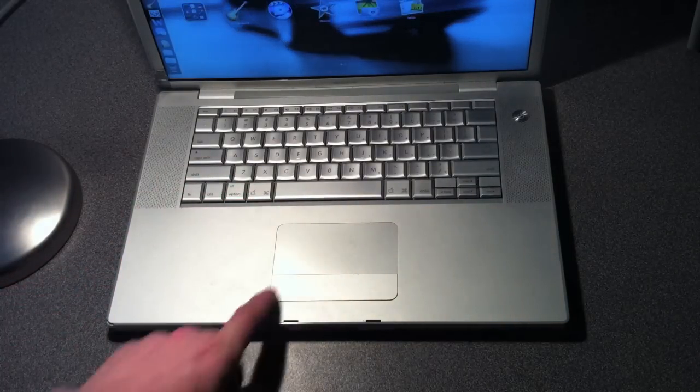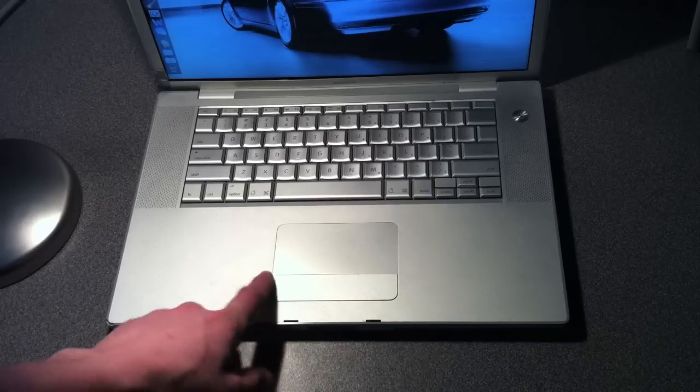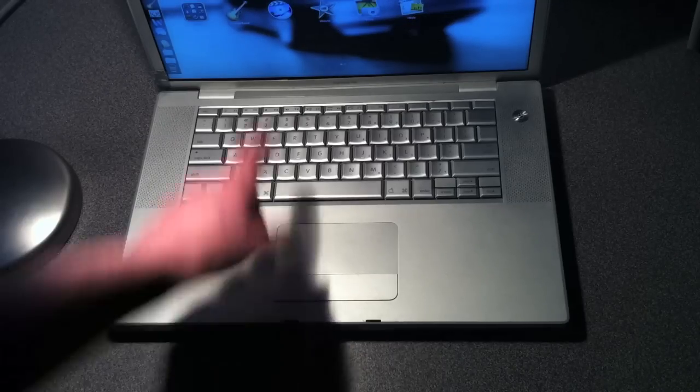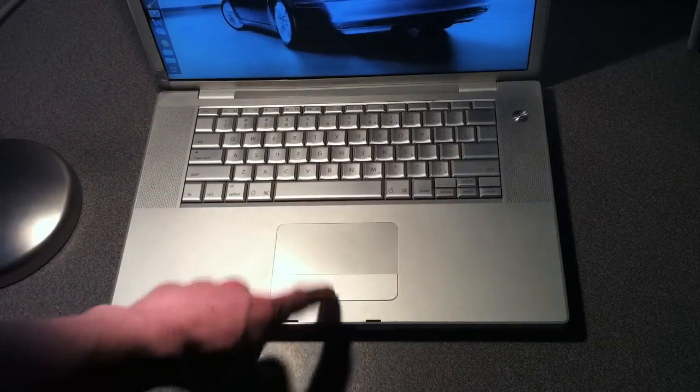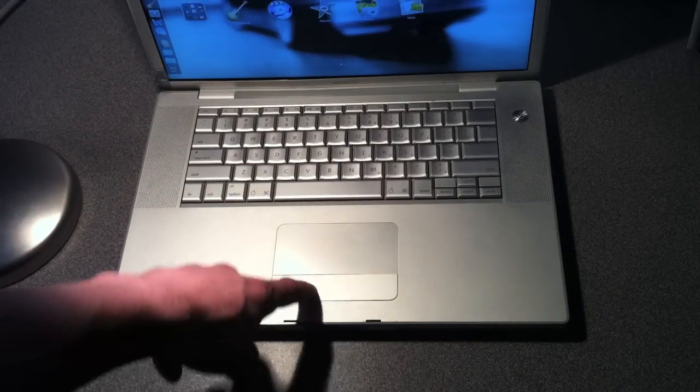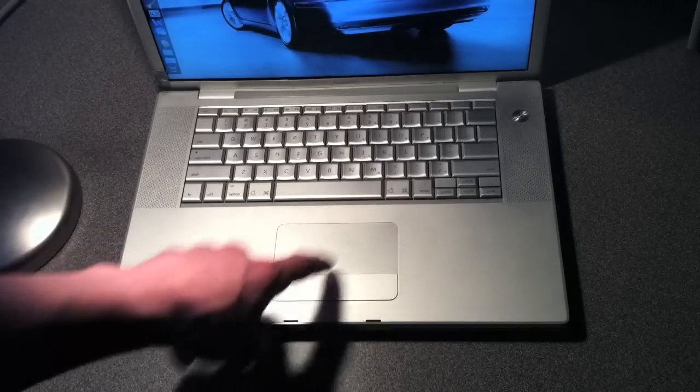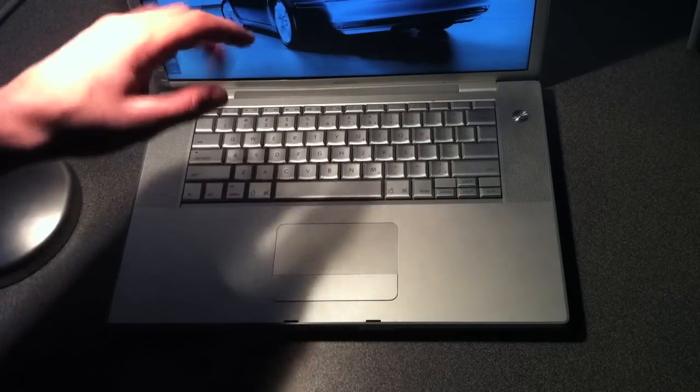It now works perfectly. I wish I could show you that it didn't, but now it obviously works. As you can see, the launchpad is coming up there. So let me just show you how I did this.